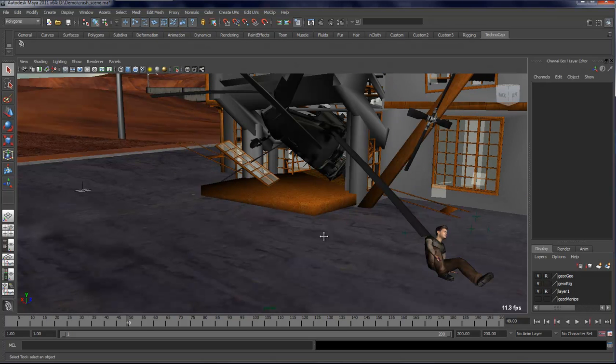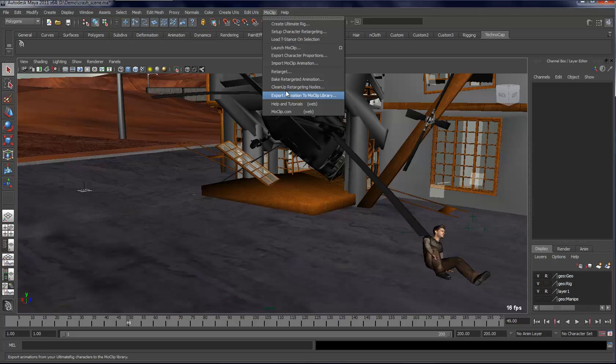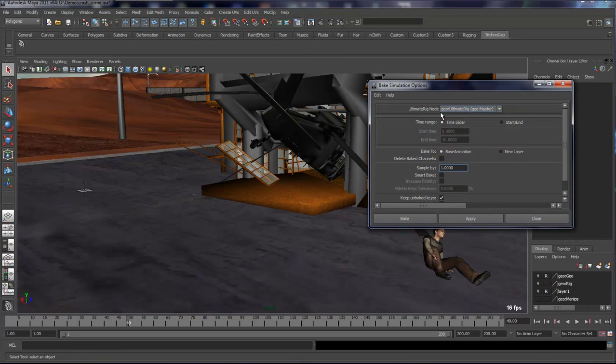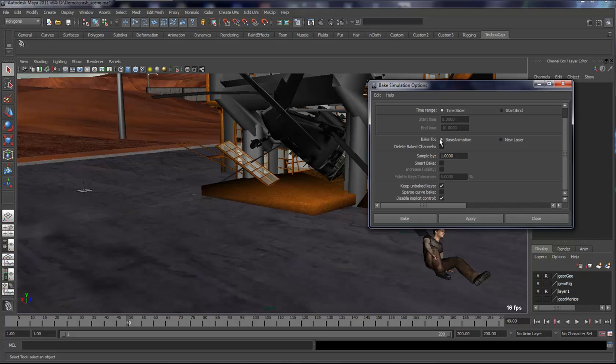So that's it. Now the only thing that you have to do if you need to bake that onto your character is simply select your ultimate rig and say bake, and then you select it for the entire time frame that you want and then you can keyframe on top of it.